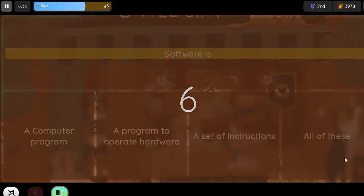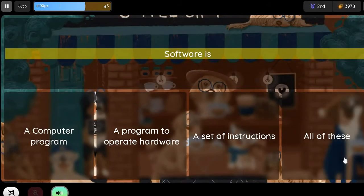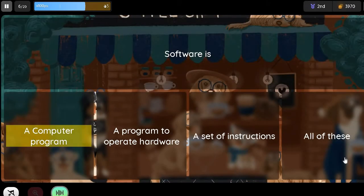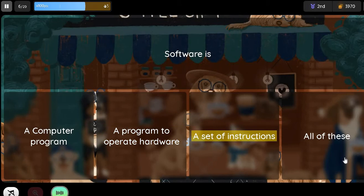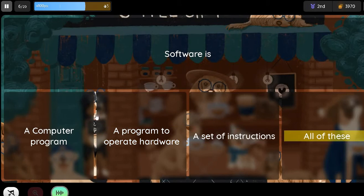Question: Software is. Option 1: A computer program. Option 2: A program to operate hardware. Option 3: A set of instructions. Option 4: All of these.